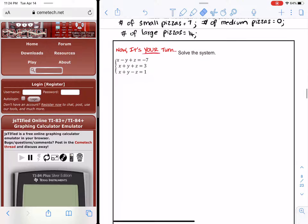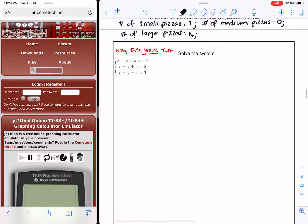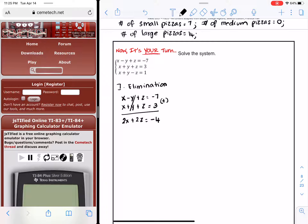Here is an easy one. I'll pick the first two equations — our goal is to eliminate y. By simply adding them, the y terms go away: 2x + 2z = negative 7 + 3, which is negative 4. Dividing out the 2, I get x + z = negative 2.